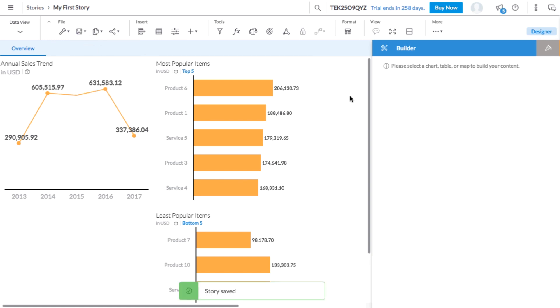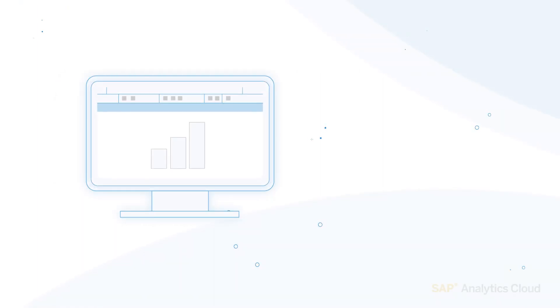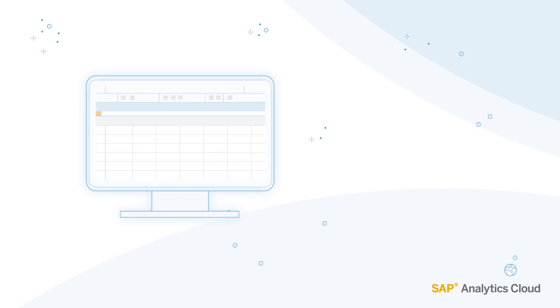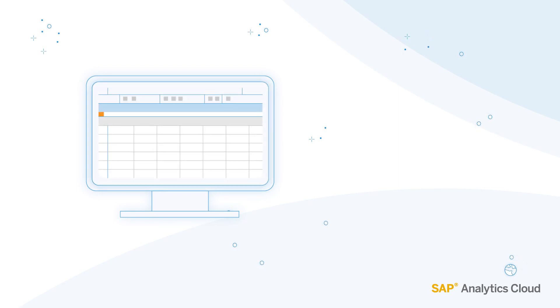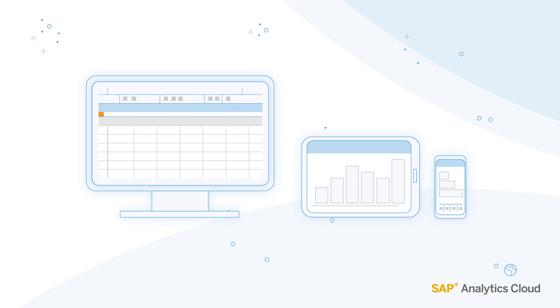When you want to add a new page to your story, you can choose from a canvas, grid, or responsive page. Canvas pages are blank, like the one we're currently working with. Grids are useful when you're working with tables, and responsive pages automatically resize to look good on any device. Responsive pages are also compatible with the Analytics Cloud mobile app for iOS.